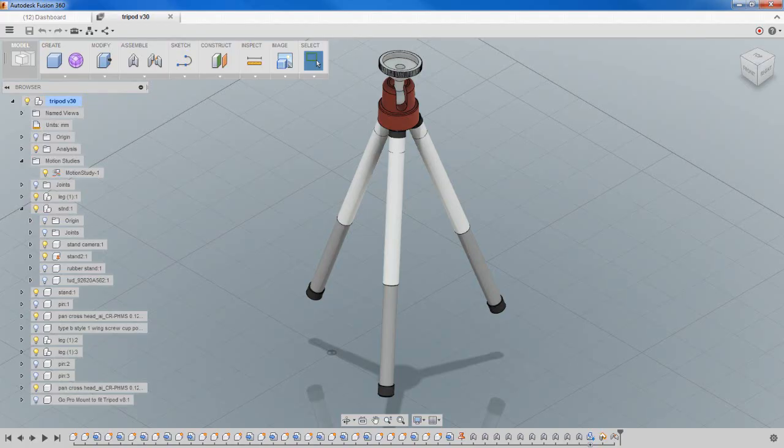What is a motion study? It's functionality that lets you animate the joints that you've created within an assembly model in Fusion 360. And depending on the limits or motion that you've restricted or given the joints, it lets you animate exactly how that assembly is going to function.